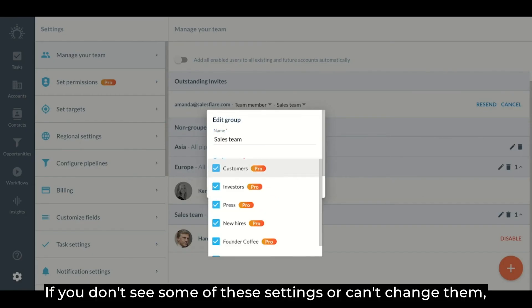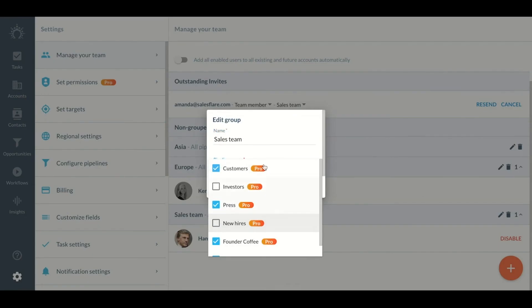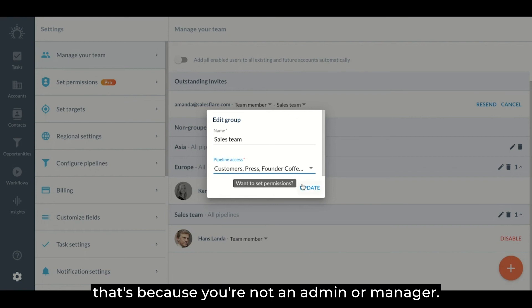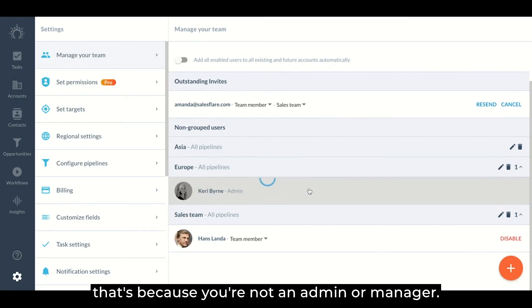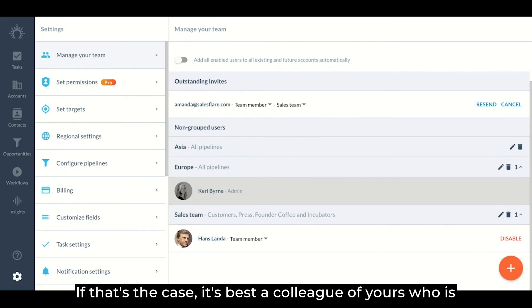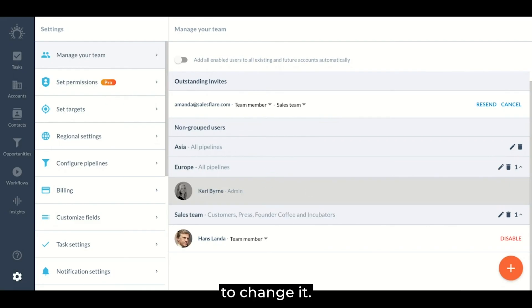If you don't see some of these settings or can't change them, that's because you're not an admin or manager. If that's the case, it's best to ask a colleague of yours who is to change it.